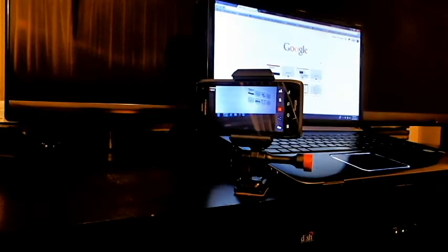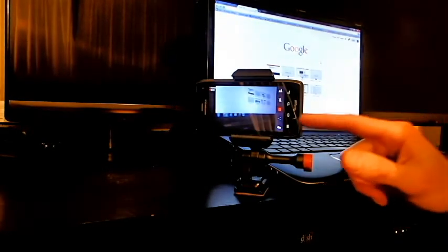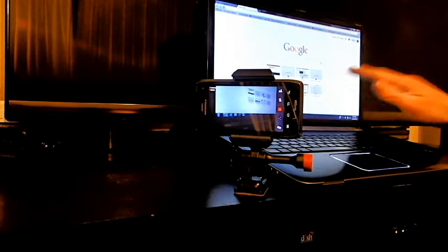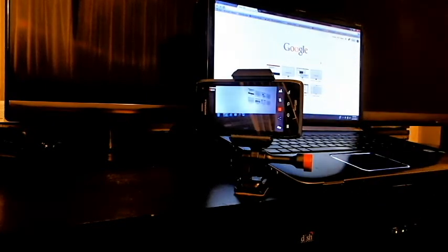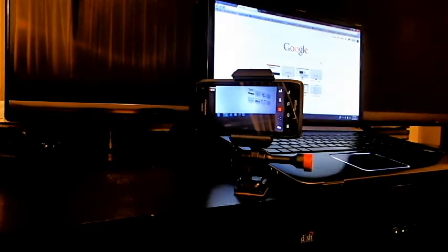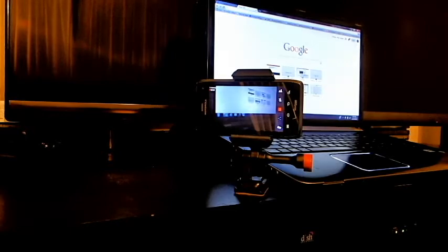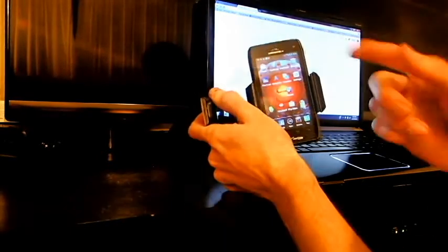Alright guys, today I want to show you how you can live stream straight from your smartphones to your computer or to anyone else on the internet. Really handy tool to have and to know about. So I'm going to show you how this is done.